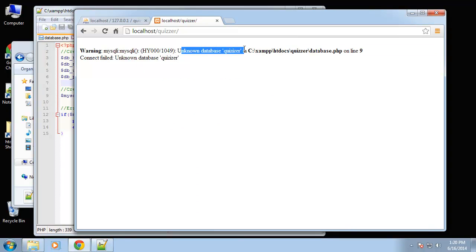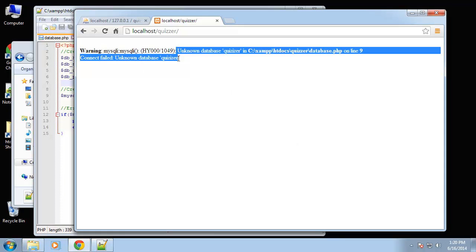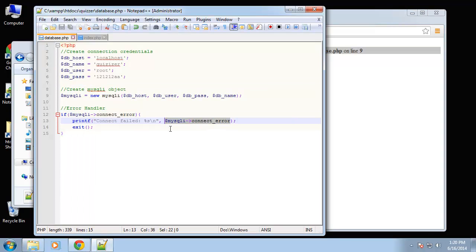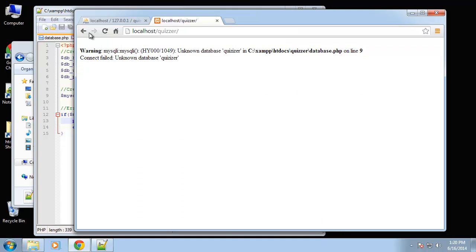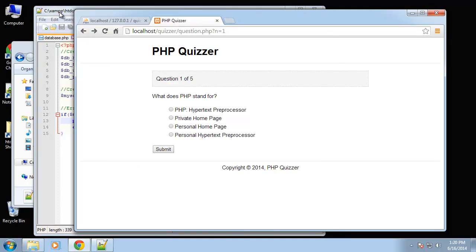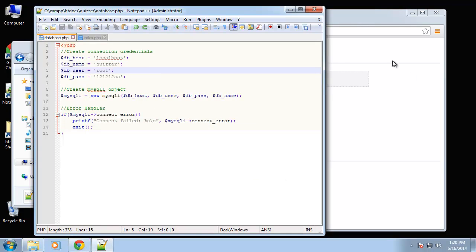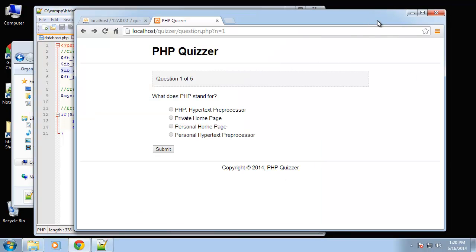This output here is coming from this right here, this object or this property connect error. So we can see that we are connected. Let's just change this back to what it should be so we're connected to the database and we're now ready to start running queries.